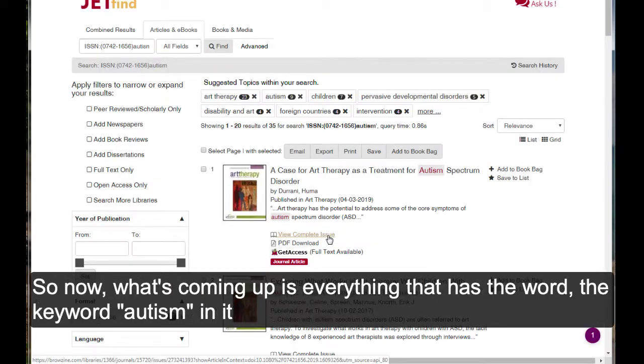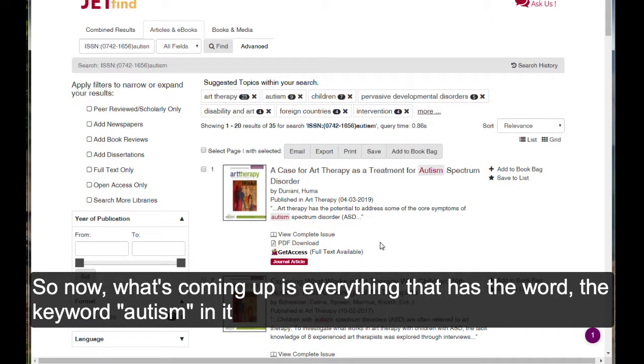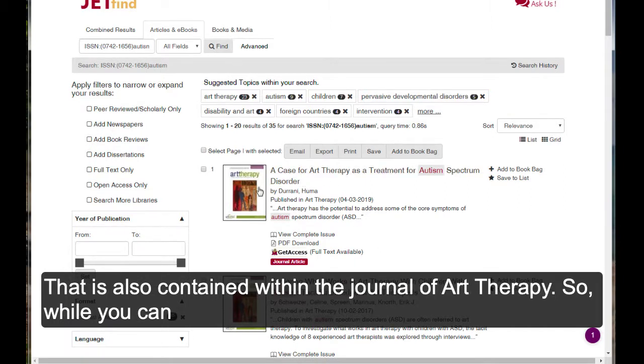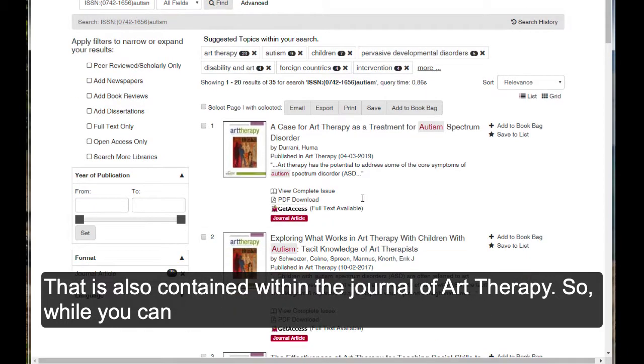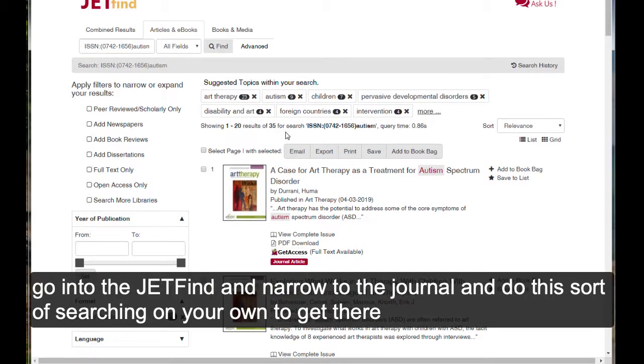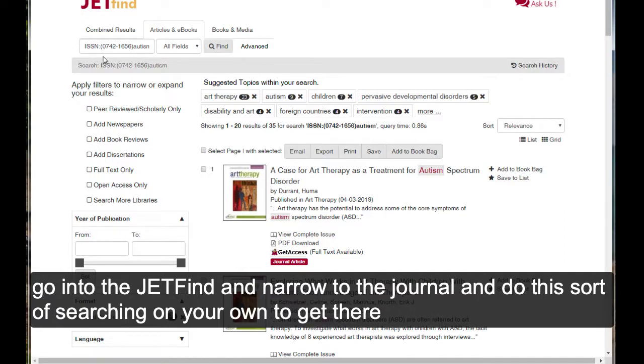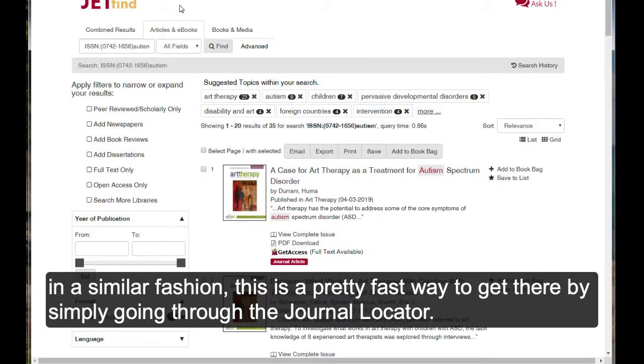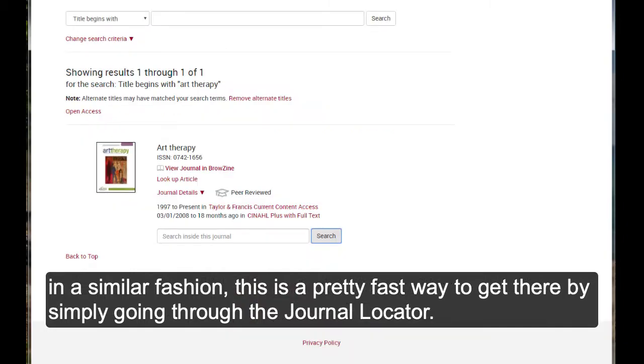So, now what's coming up is everything that has the keyword Autism in it that is also contained within the Journal of Art Therapy. So, while you can go into the JET Find and narrow to the journal and do this sort of searching on your own and get there in a similar fashion, this is a pretty fast way to get there, simply by going through the journal locator.